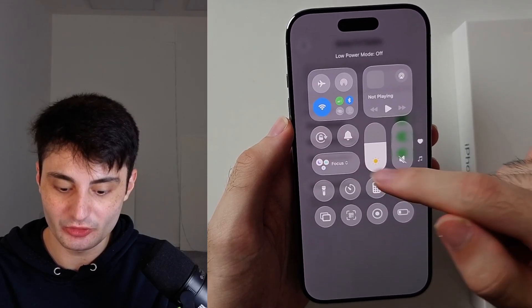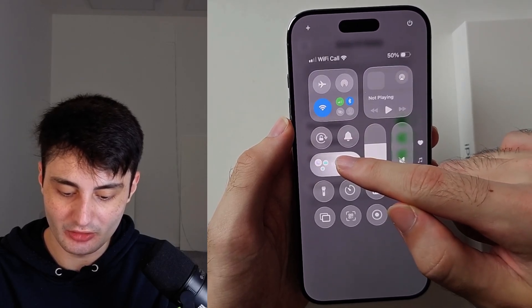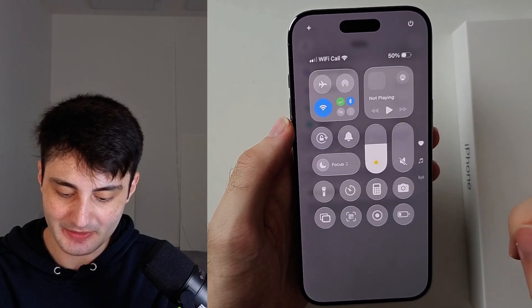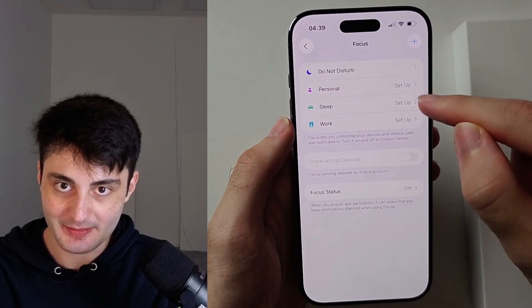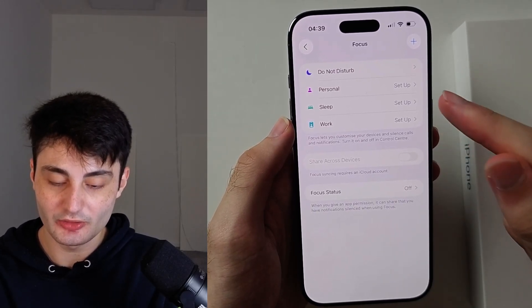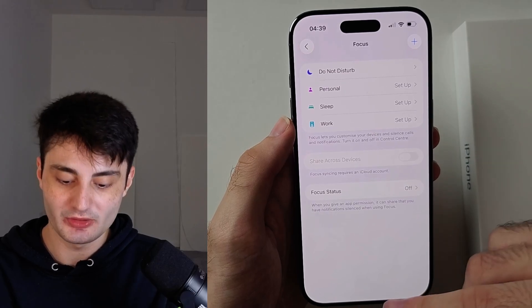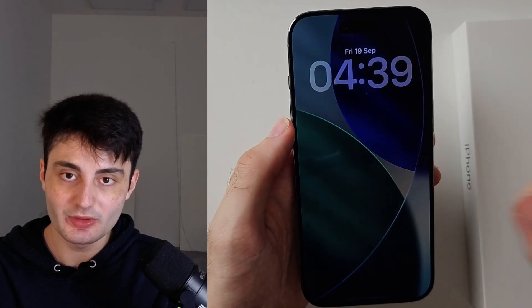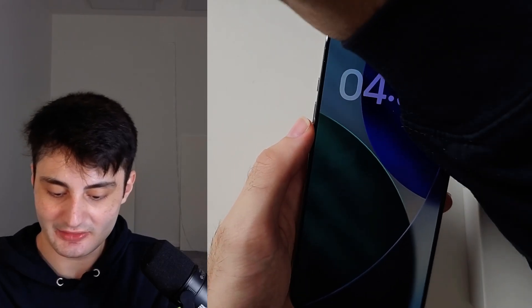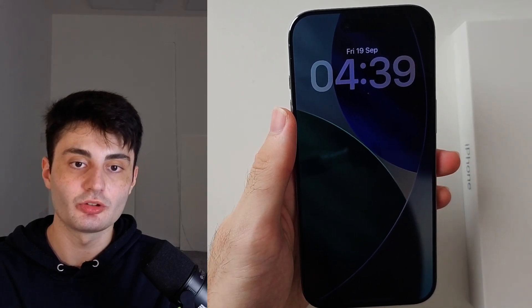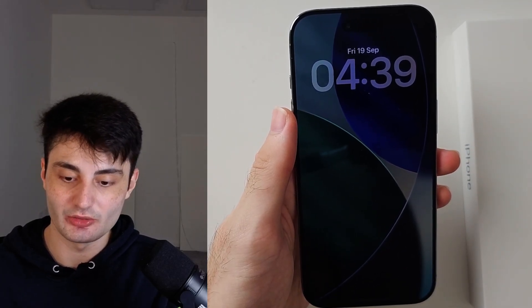Moreover, if you see the Focus toggle and long press it, you can set up the Sleep Focus. Just tap into Sleep and then tap Setup. This will turn off Always On Display when you fall asleep. Finally, if you do have Always On Display on and your phone is inside your pocket, it will automatically turn off.